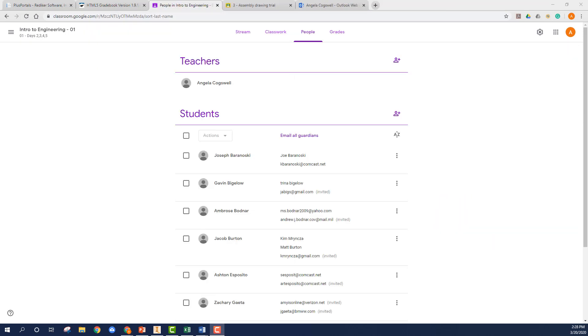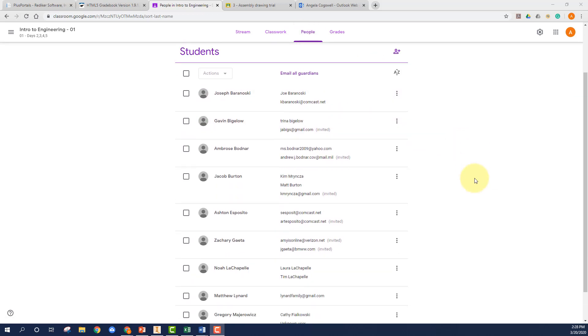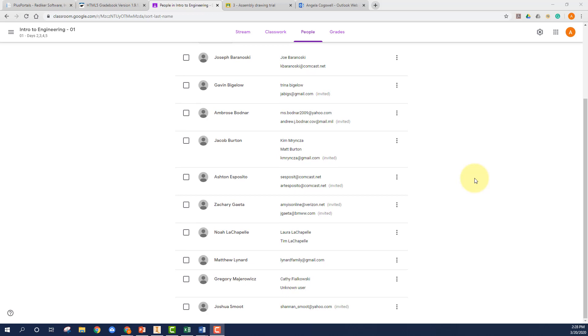The other part of parent summaries you need to check on is to see whether there's a parent listed for the individual students. Now once one teacher puts them into the Google Classroom world for Archbishop Curley, they're in for all of us. But I just went under the people's tab and you can see whether there are emails for each individual student listed there.